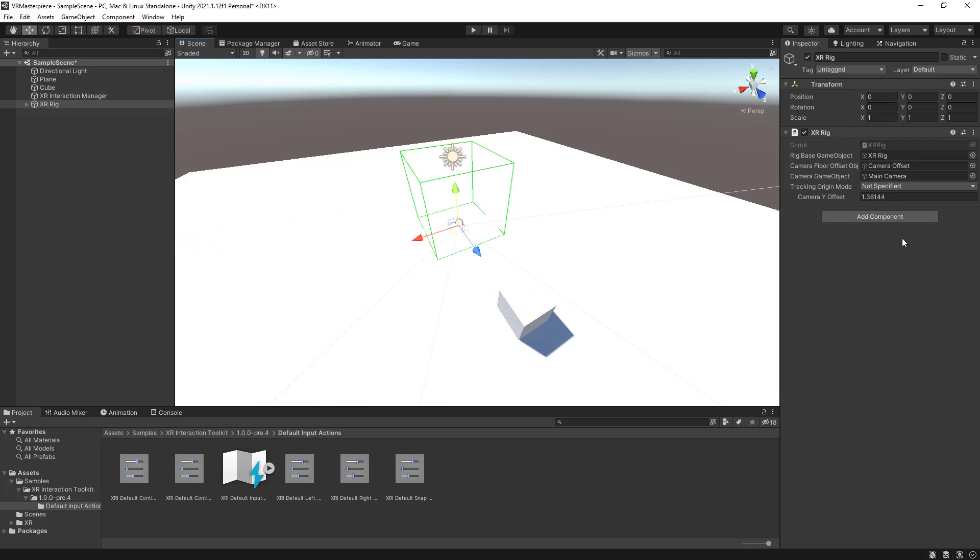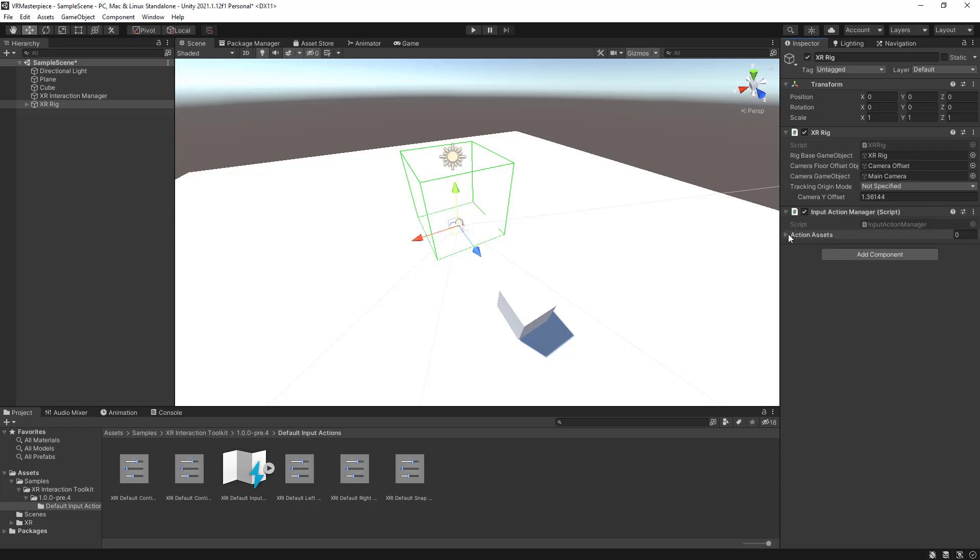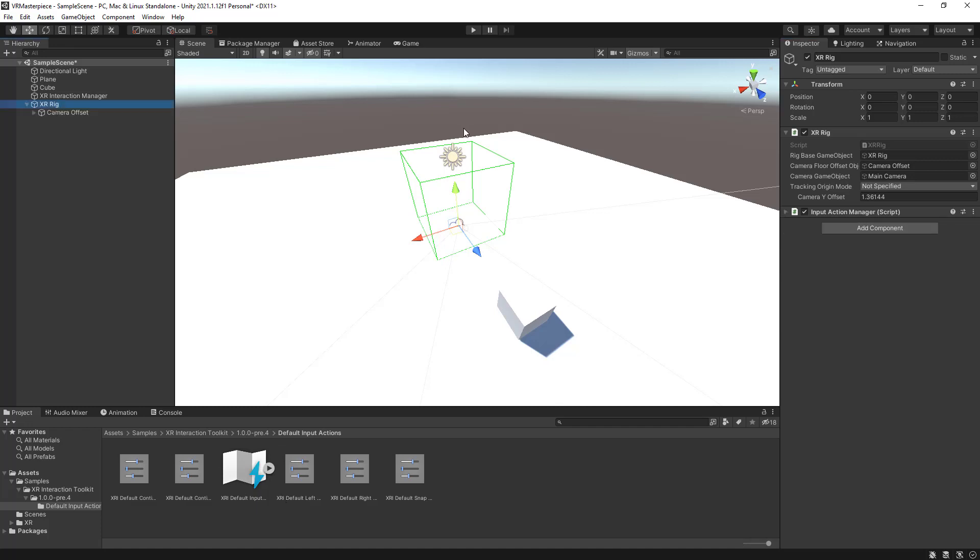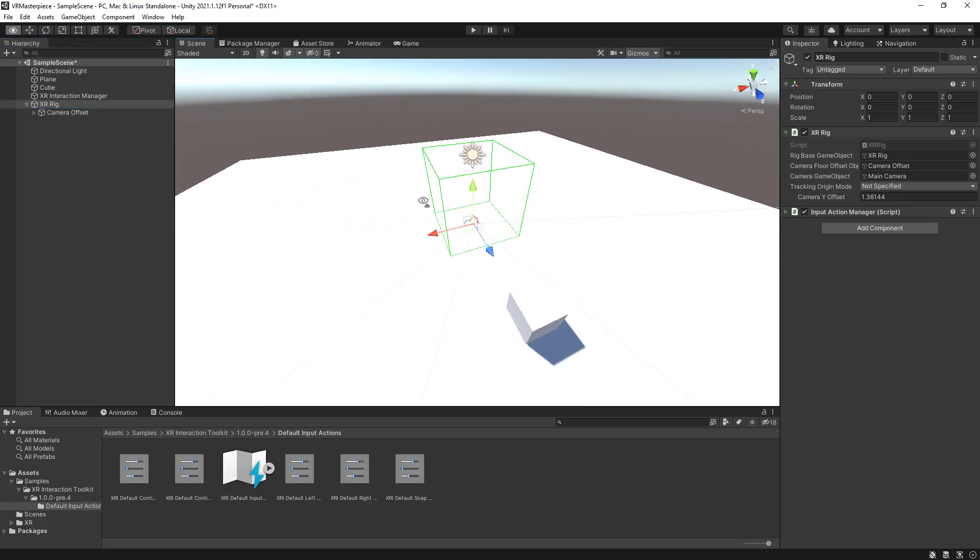The next steps will be Add Component, Input Action Manager. There we go. Open Action Assets App. Click on Plus. Drag this thing here up in here. That's it. This basically gives the XR Rig all the controls we set up in this asset. And that's kind of already it. That's the entire XR Rig that we will be needing to be able to use our headset in our Unity project.